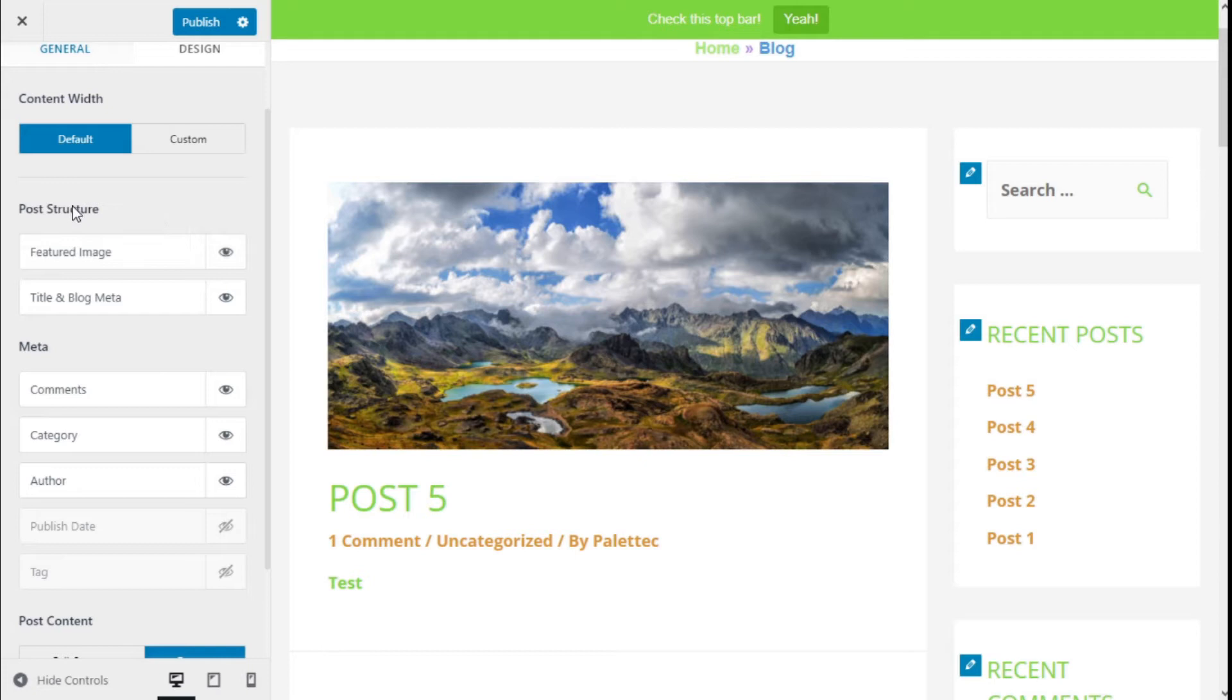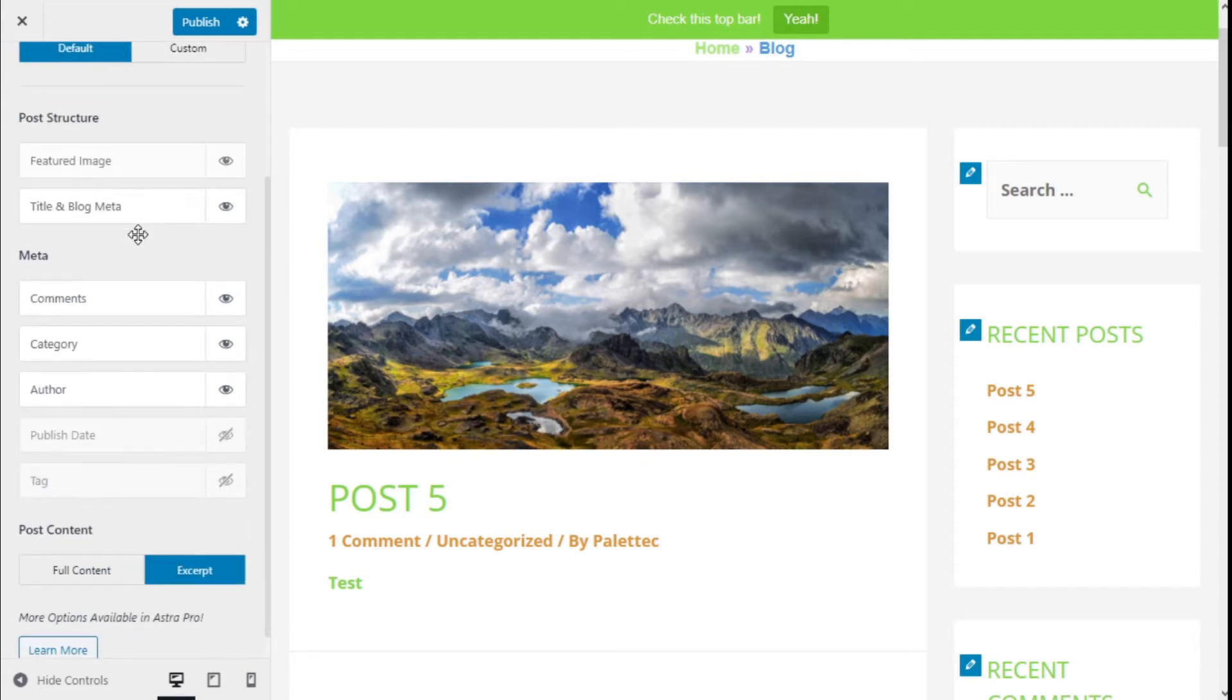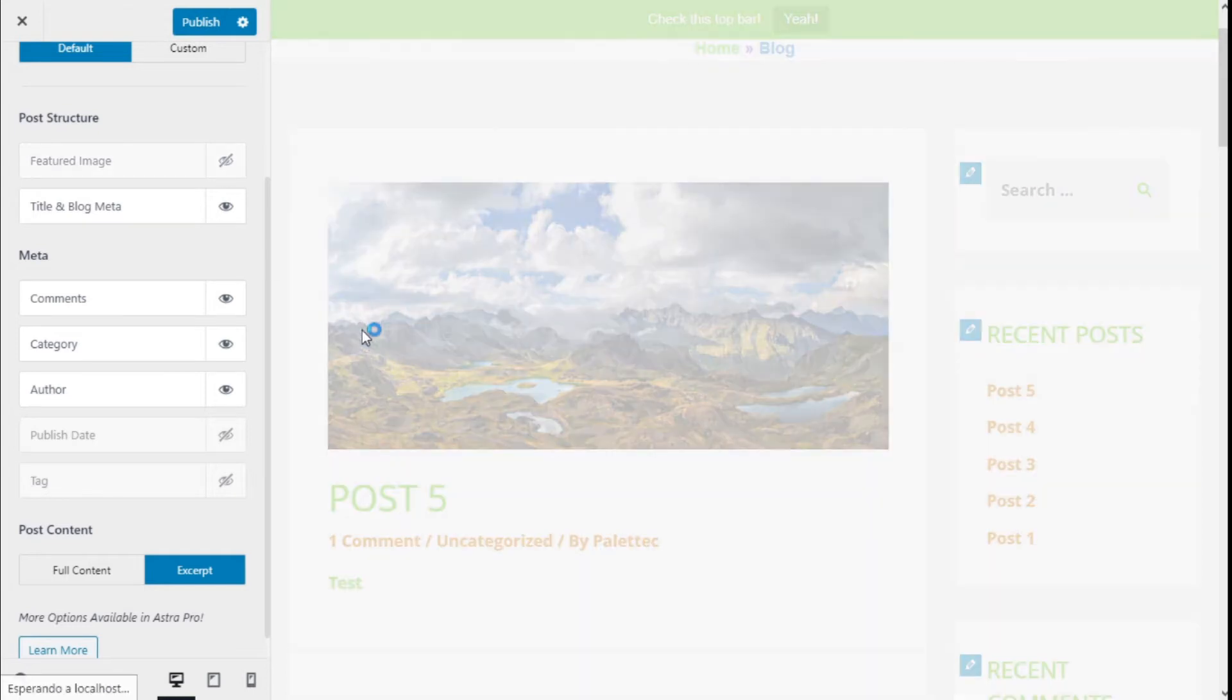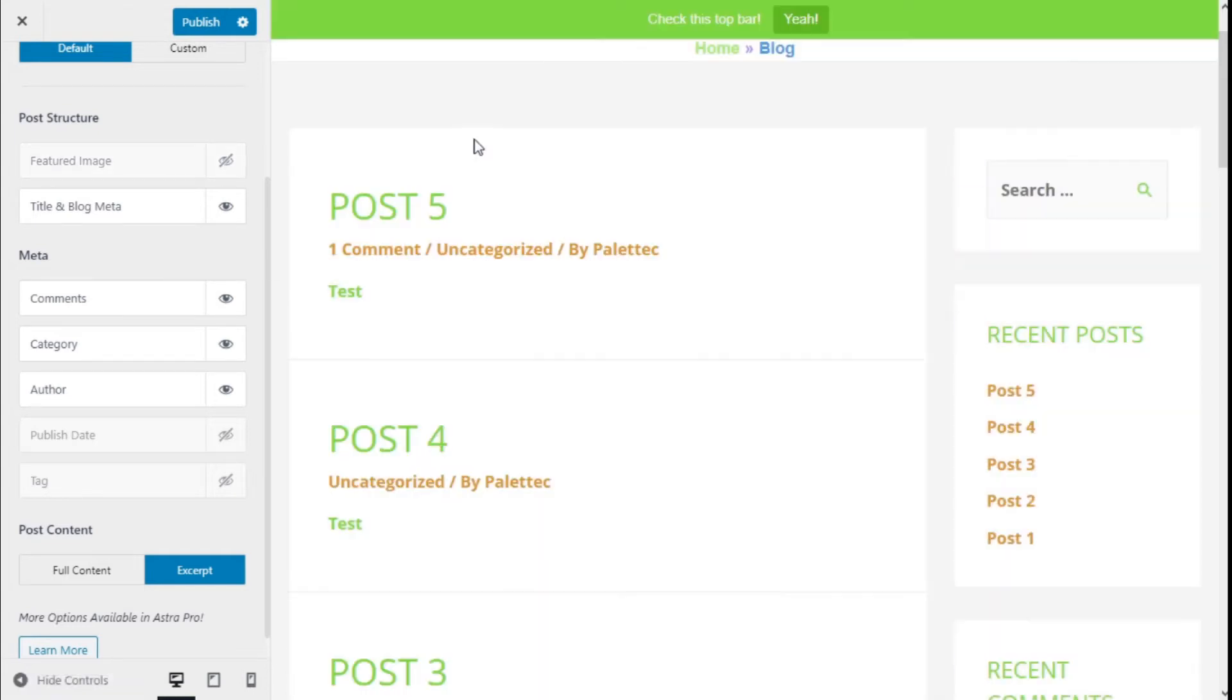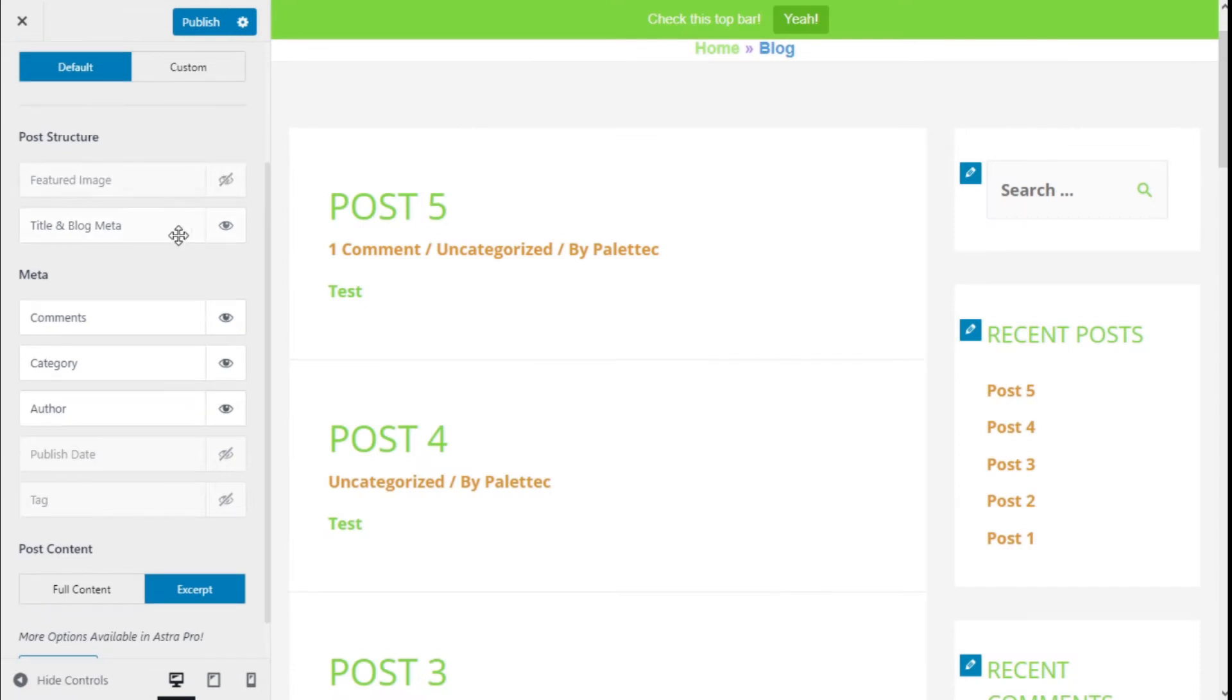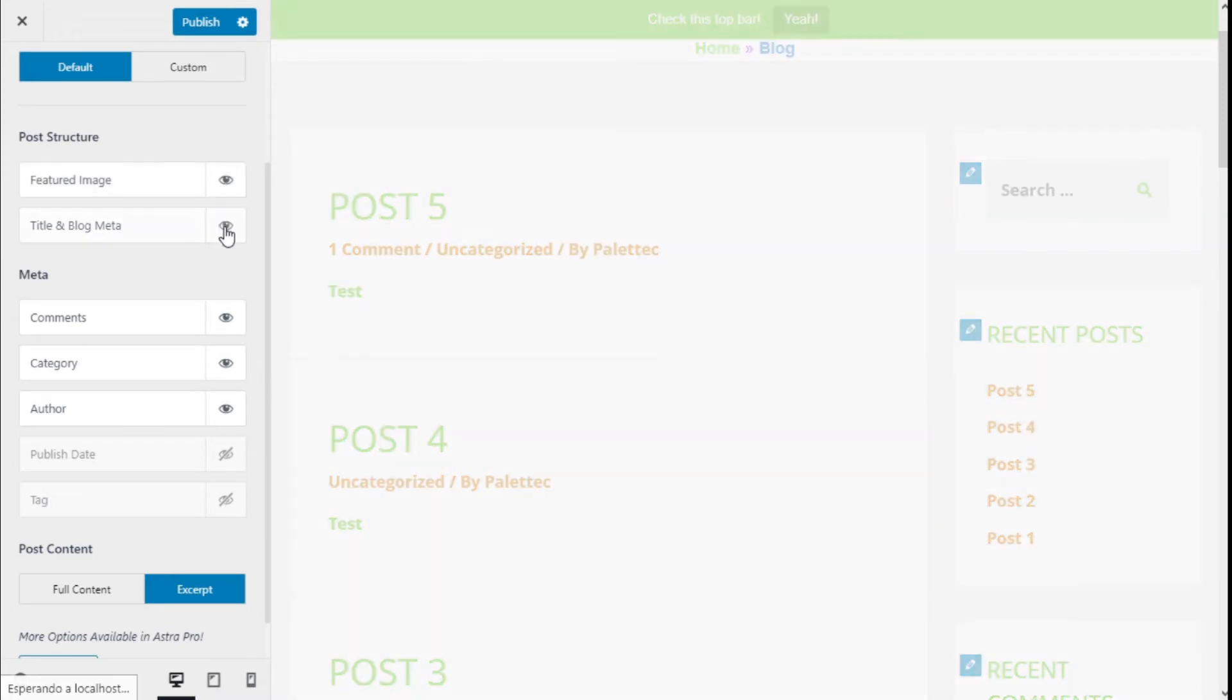In the post structure, we can change if the featured image is shown or if the title and blog meta is shown as well.